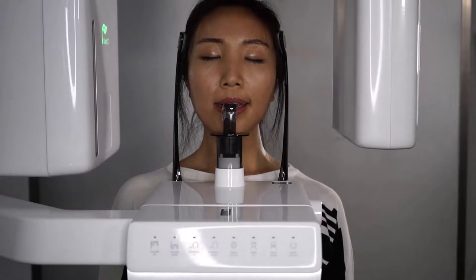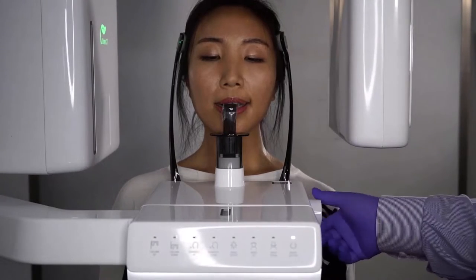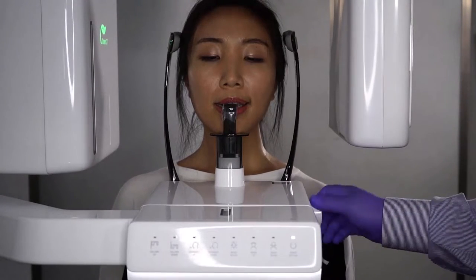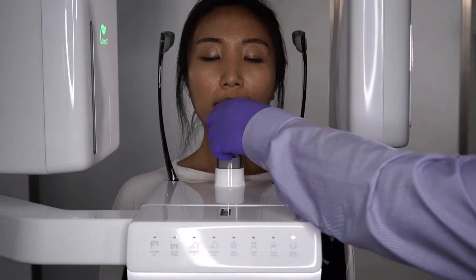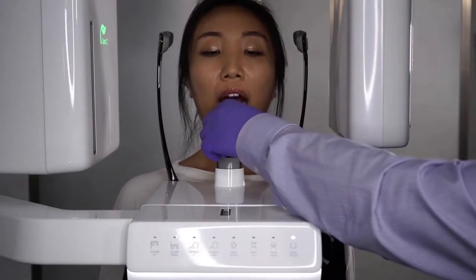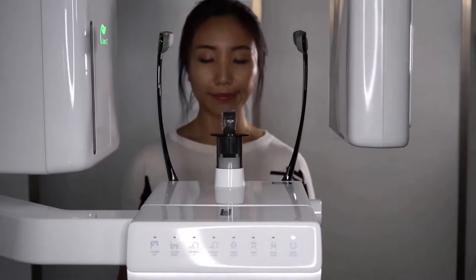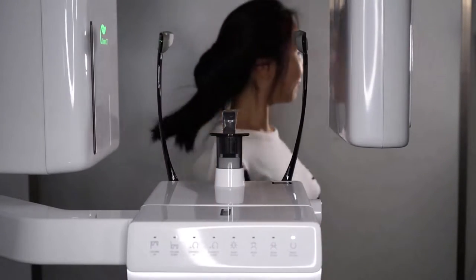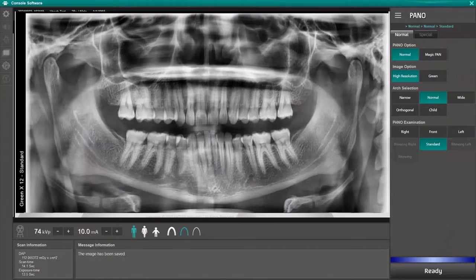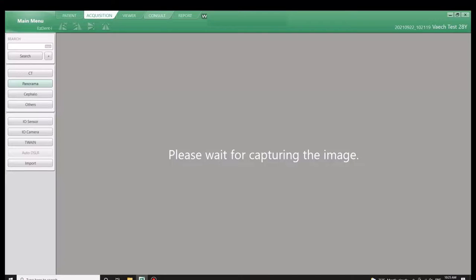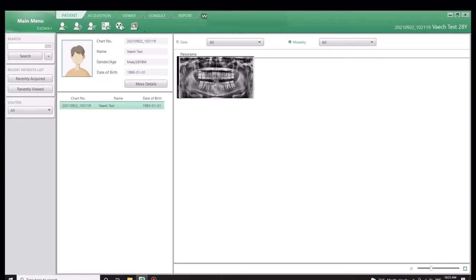Once image acquisition is complete, turn the temple rod adjustment counterclockwise and release the patient. The image is then saved directly to the patient's chart for review.